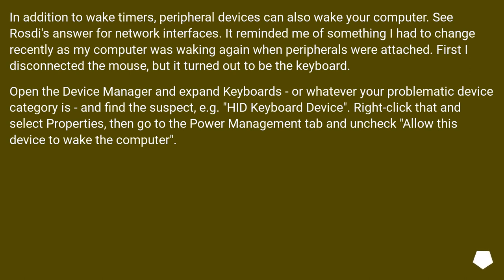First I disconnected the mouse, but it turned out to be the keyboard. Open the device manager and expand keyboards, or whatever your problematic device category is, and find the suspect, for example HID keyboard device.